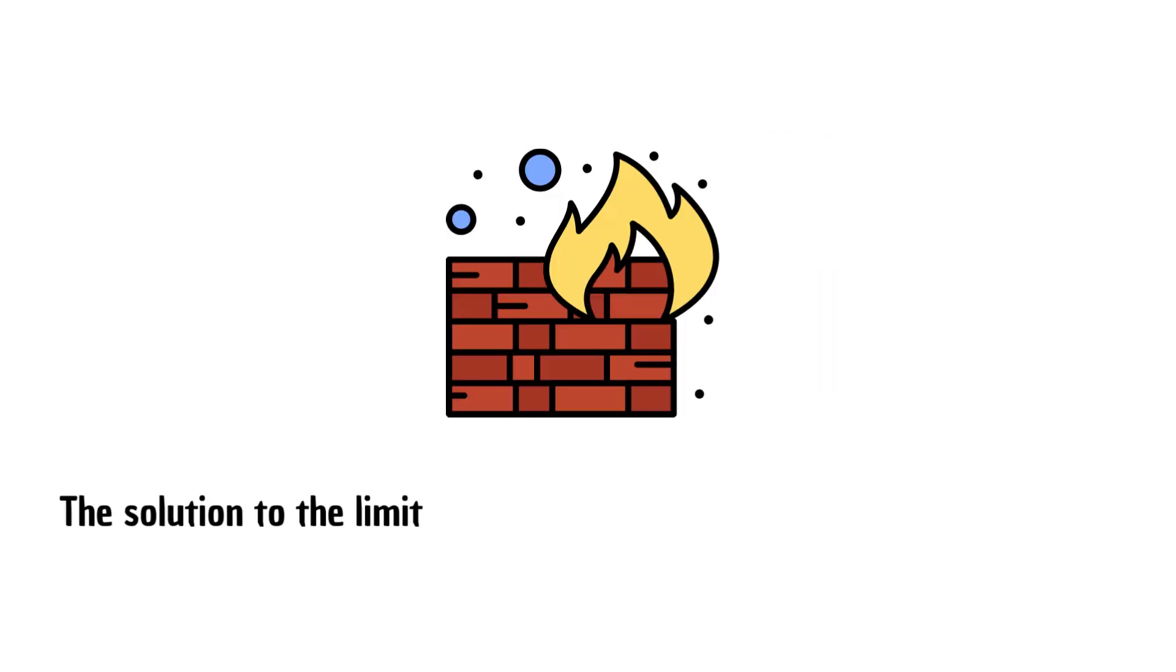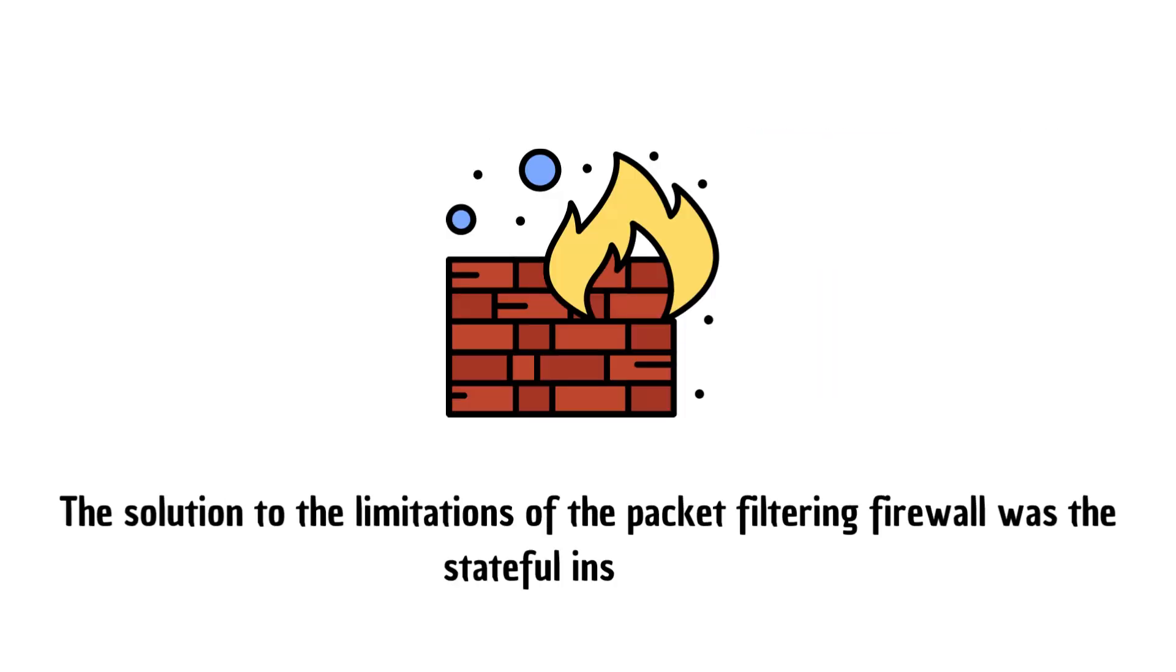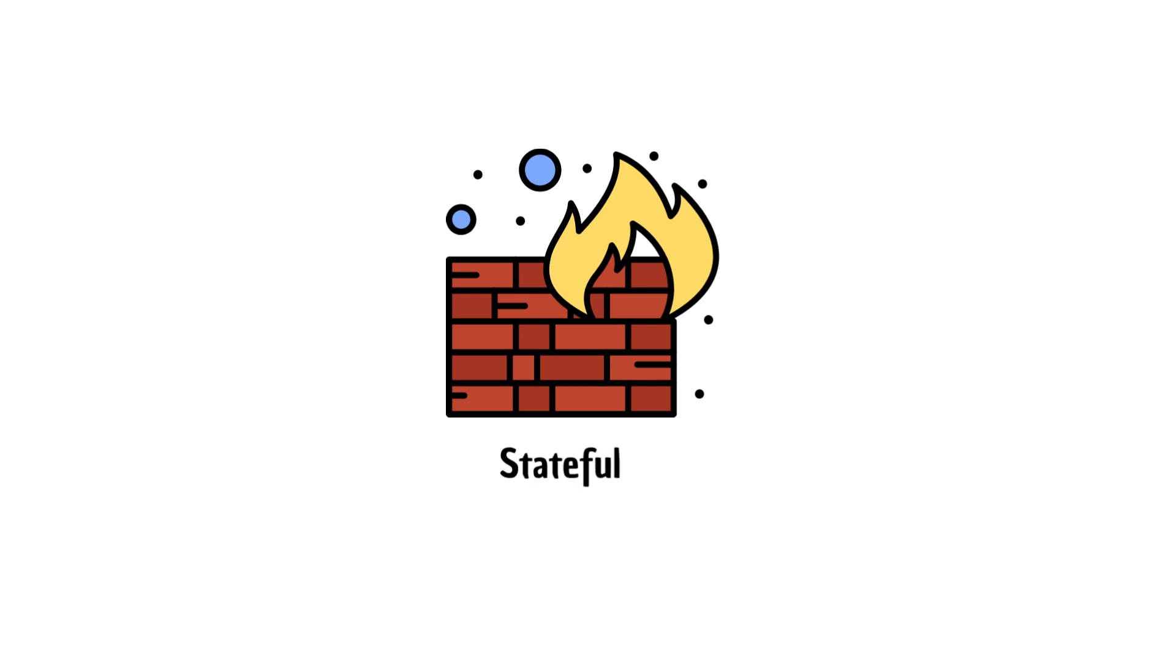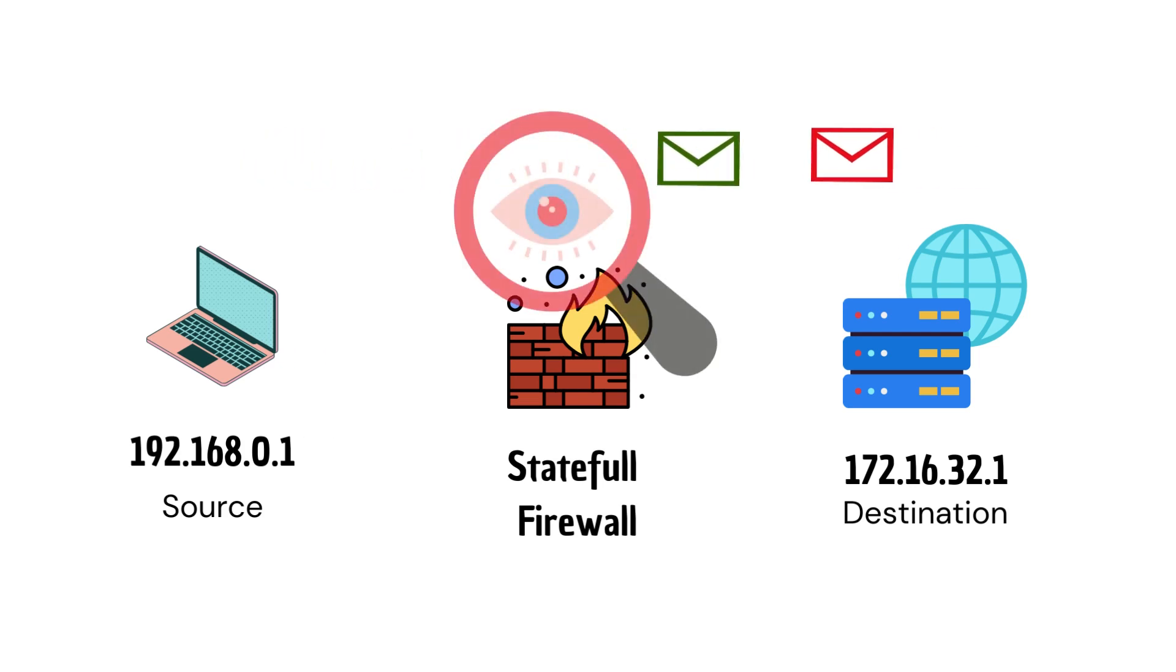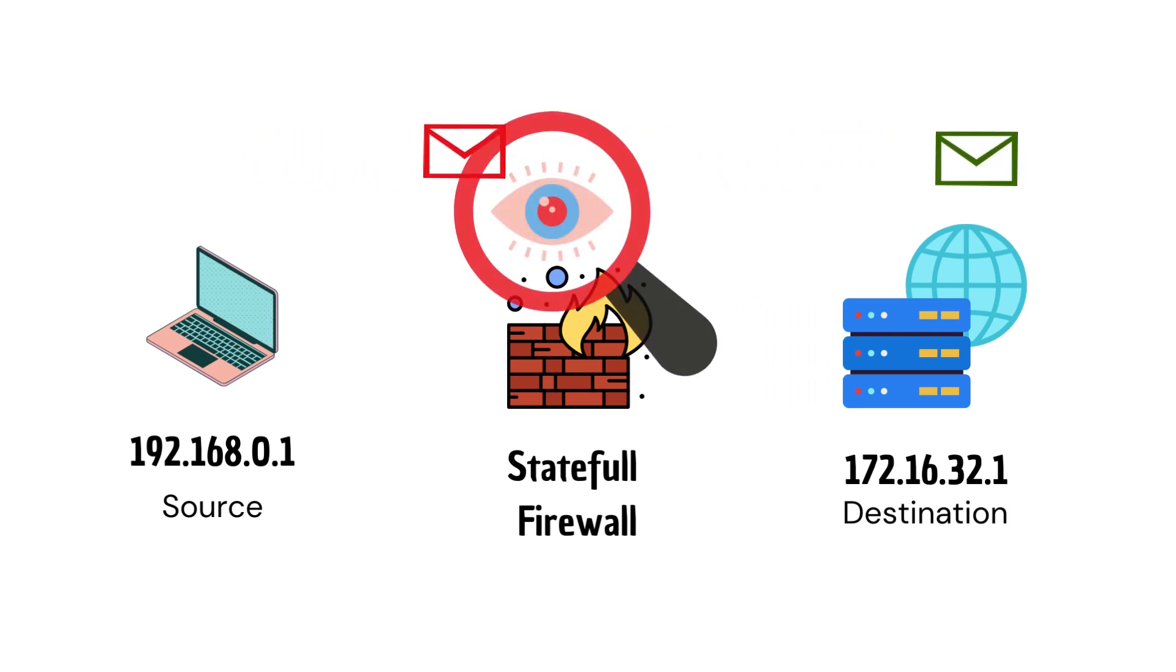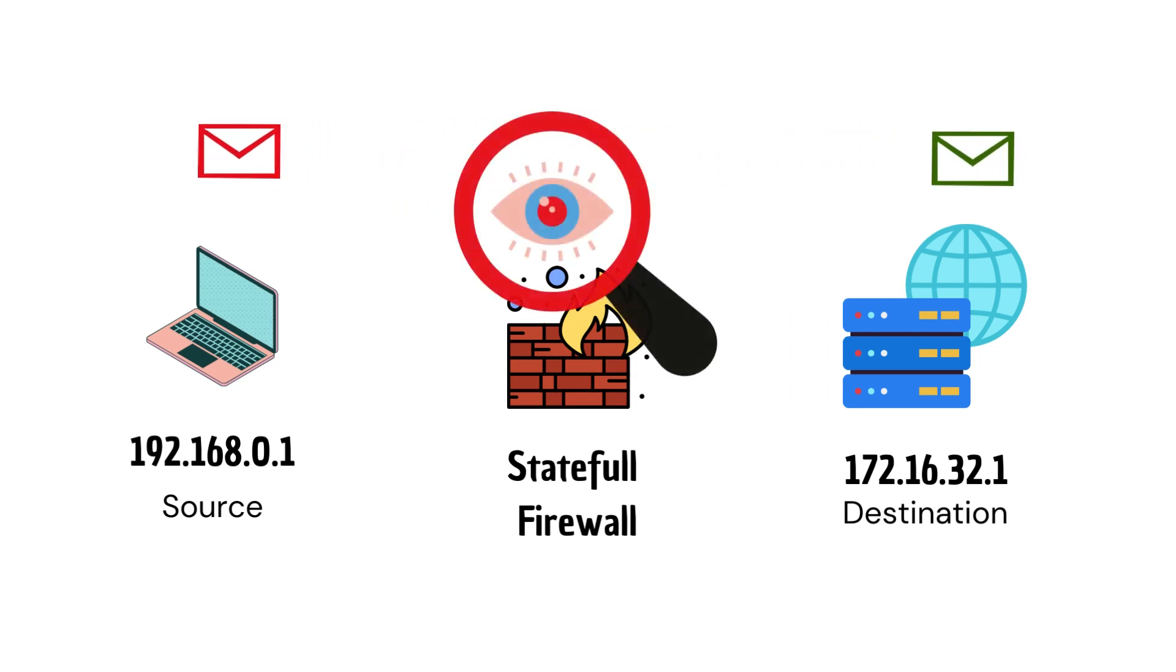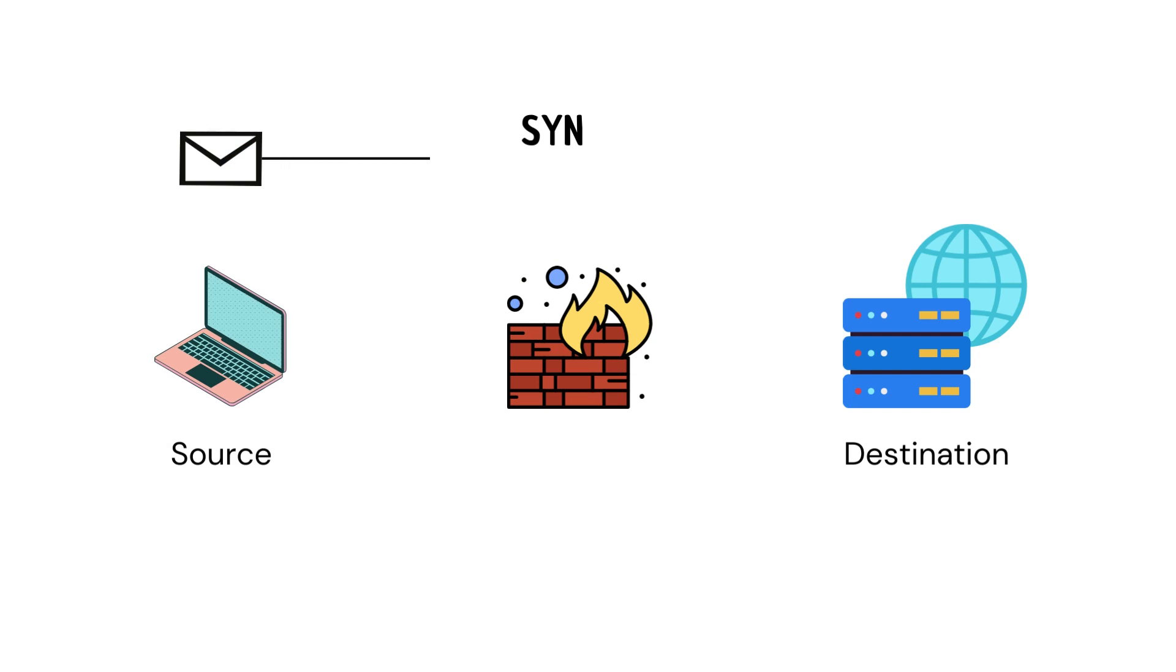The solution to the limitations of the packet filtering firewall was the stateful inspection. So here comes the stateful firewall. Stateful firewalls observe the network connections over time and continuously examine the conversation between the endpoints. In TCP, a connection initiates through a three-way handshake starting with the SYN flag packet, which the firewall uses to indicate the arrival of a new connection.